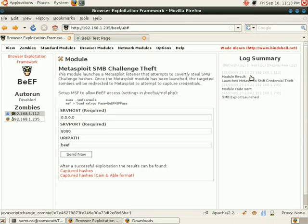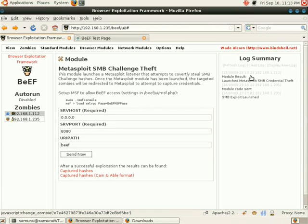The fact that the challenge credential is static means that this is now attackable via rainbow tables, which will drastically reduce the time to crack the passwords.